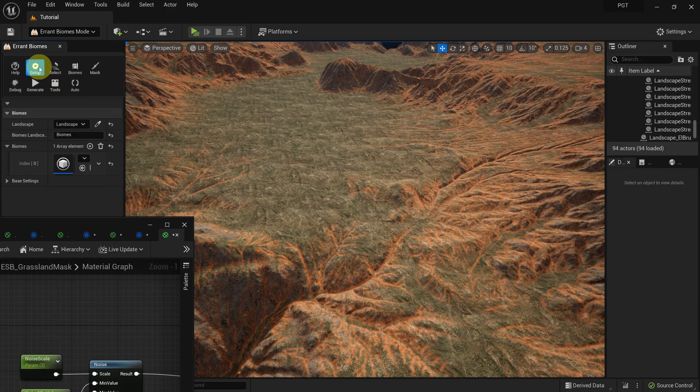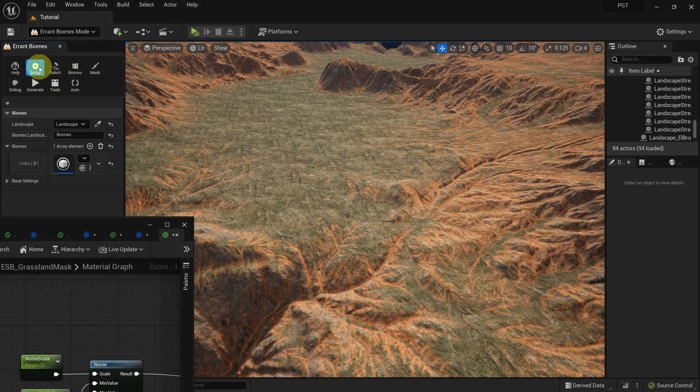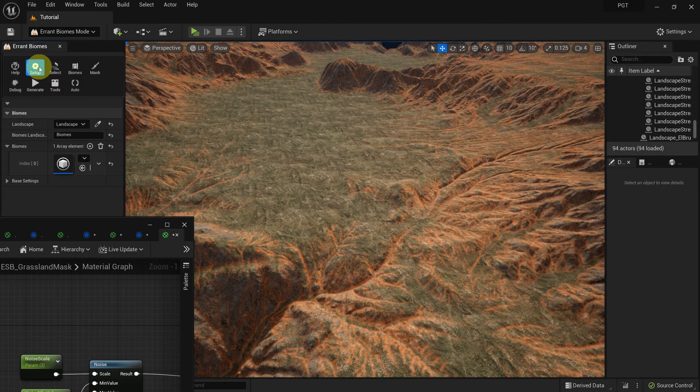Hmm, it seems that grasslands took over the whole map. That's not what we wanted. Let's debug what happened.